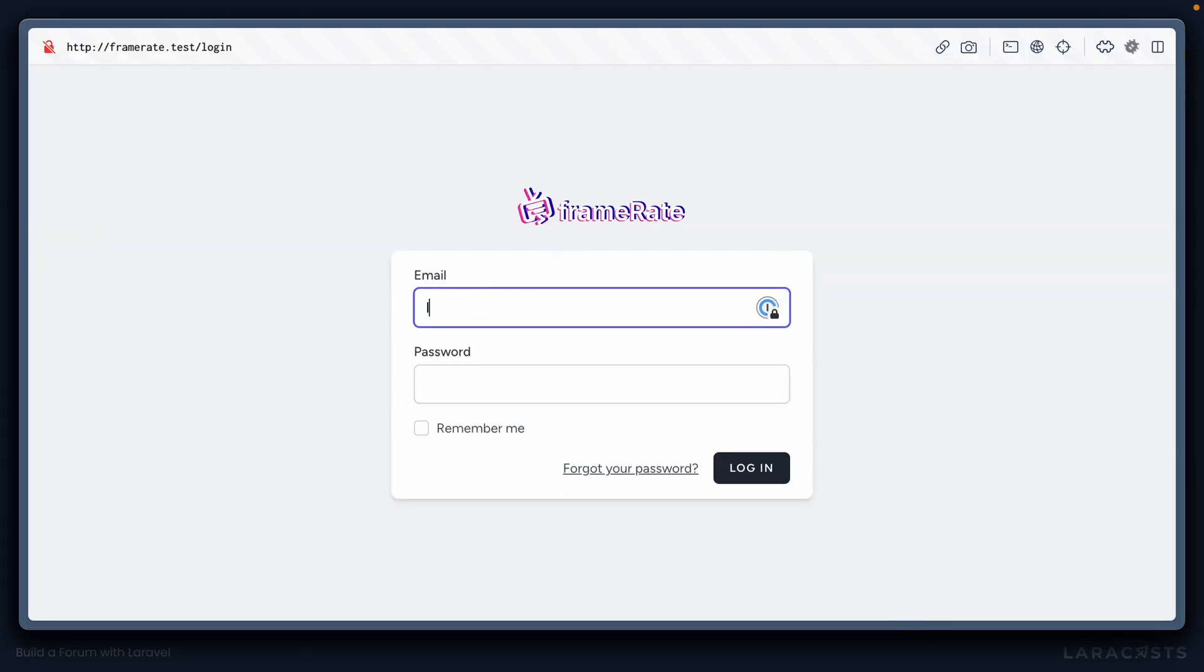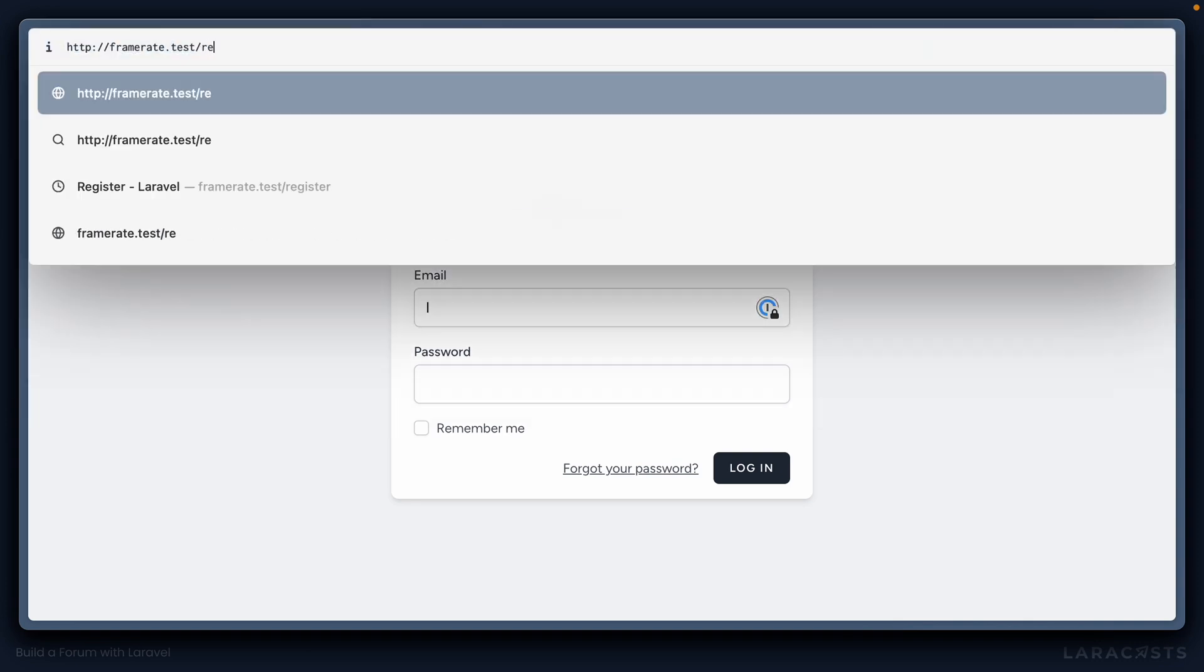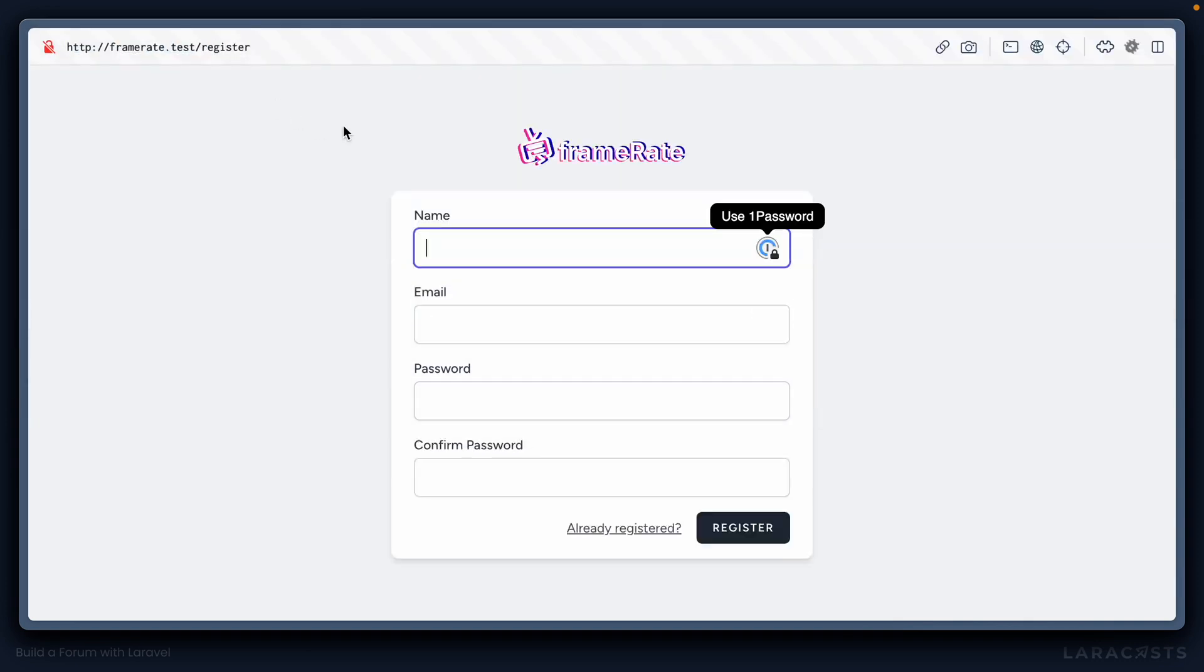And we should now be able to also go to the register route and see very much the same thing. Yep, we do. Which means we're pretty much configured as far as the logo is concerned. And we're ready to start actually building the application. We'll dive into that in the next episode.